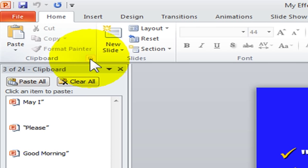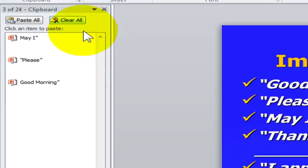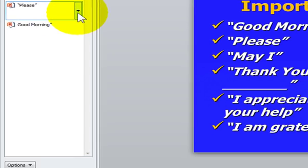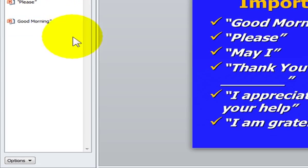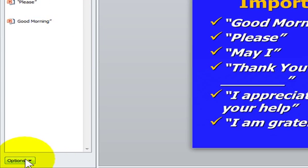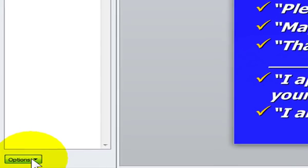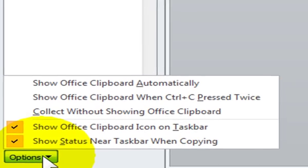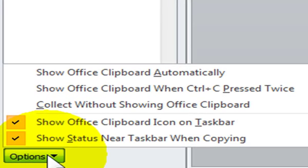With your Clipboard task pane open, you also have the option of controlling how your clipboard is displayed. You will see toward the bottom of your Clipboard task pane is the options button. When you select it, you will see several options.